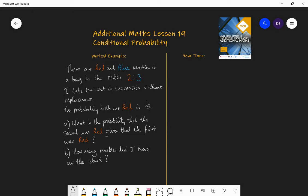Hello and welcome to Lesson 19 of Additional Maths with Mr Barrow. Today we're going to be focusing on conditional probability.